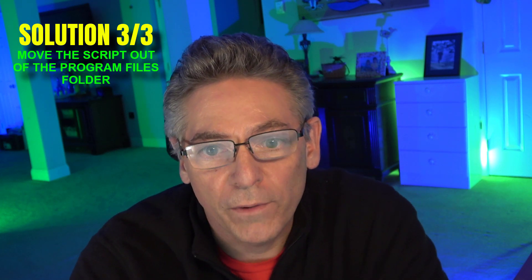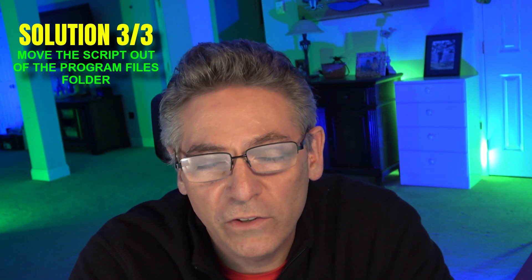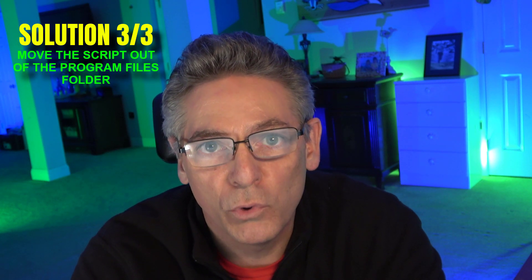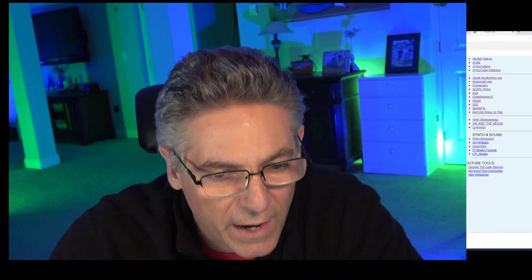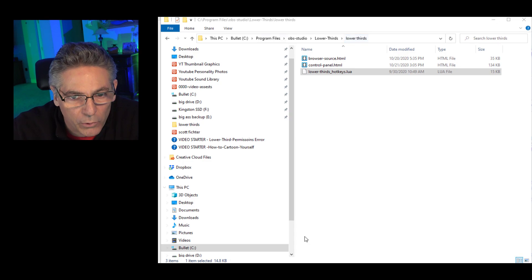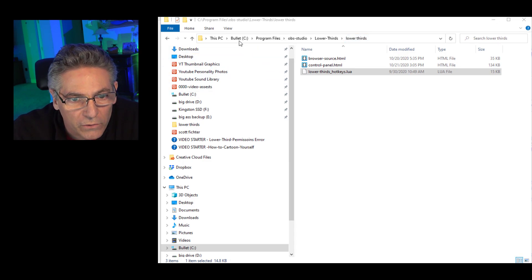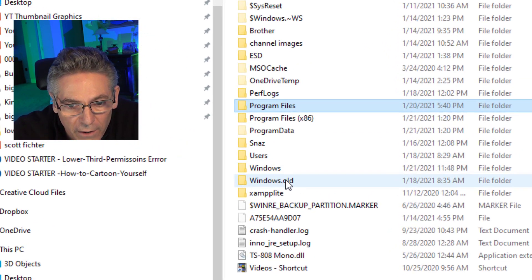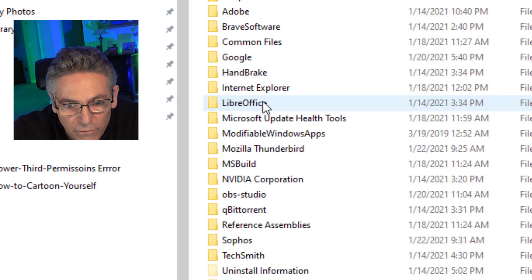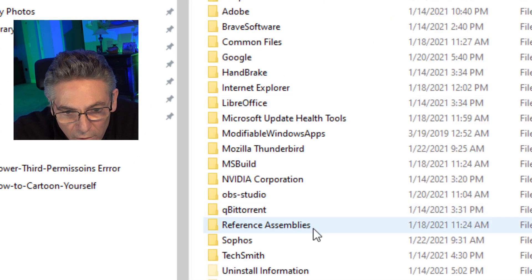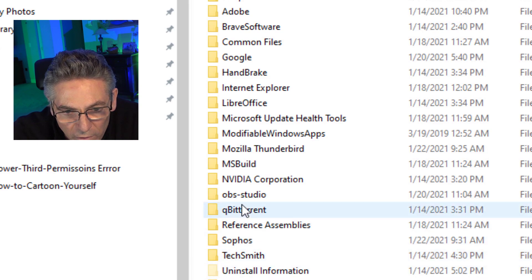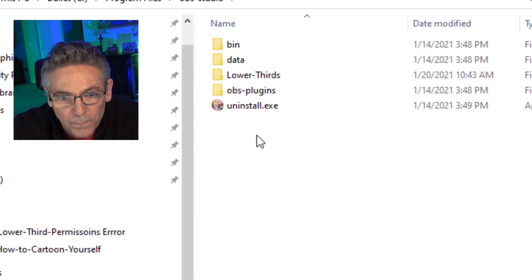OK, the next solution was suggested by the developer of the tool. And what he suggests we do is move the LUA script outside of the Program Files folder. So let's do that now. We'll go into the Explorer here. And let's go to the C drive. We'll go to Program Files. Let's see.